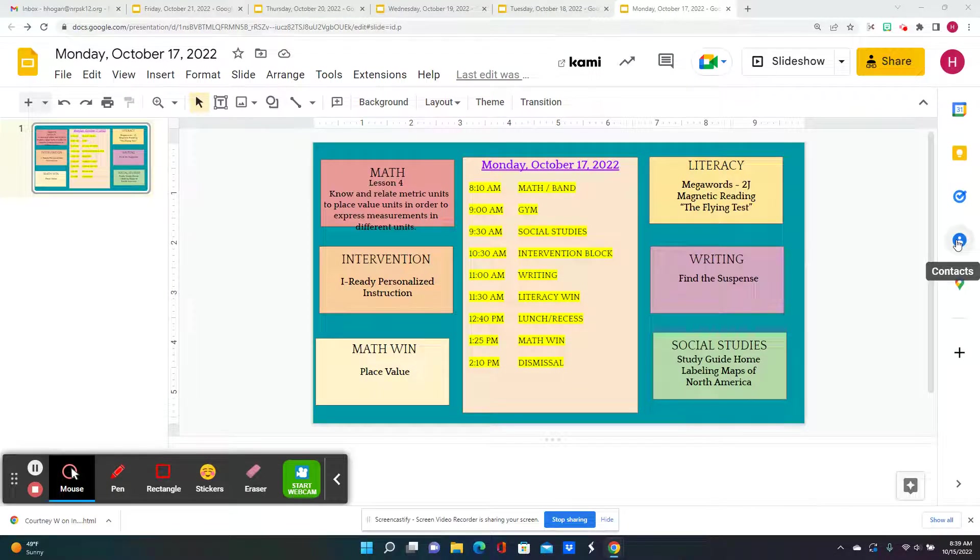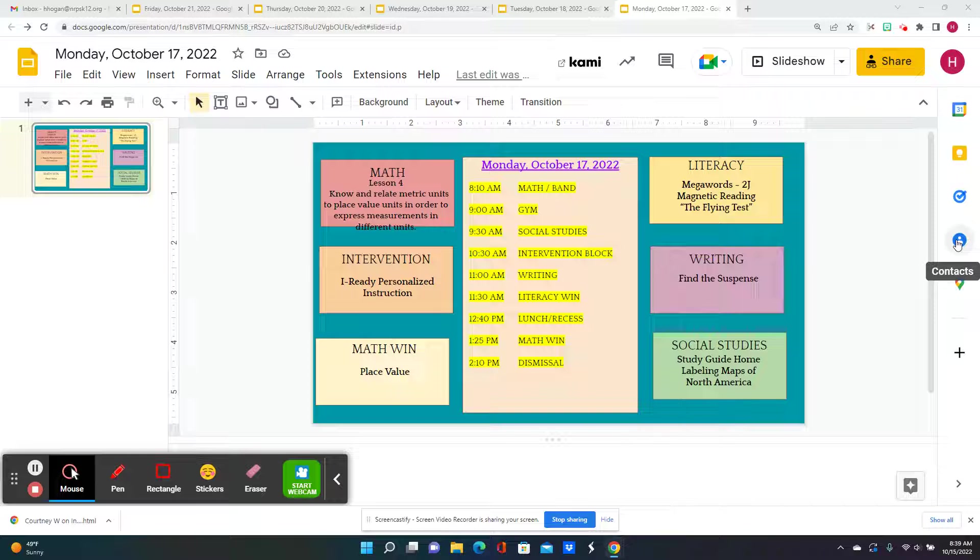Hello, this is the learning menu for Monday, October 17th, 2022. For math, we're moving on with our metric conversions, and we're going to express all of the different units that we learned about.